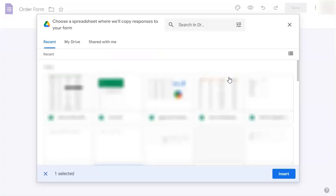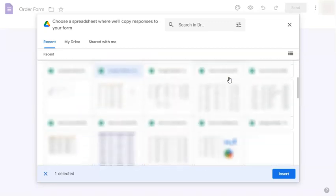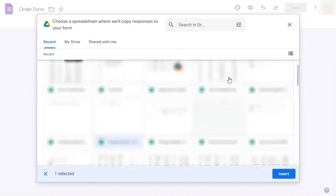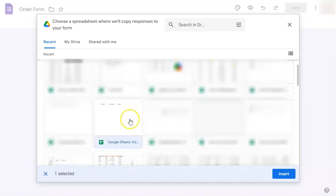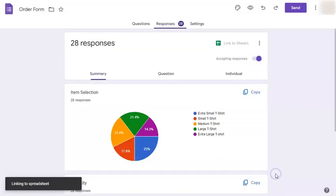And now it's asking you which Google sheet file you want to link your Google form to. So just select the one that you need. Once you've found it, click on it and select insert.